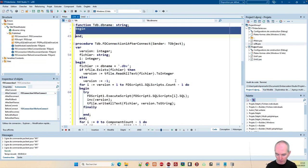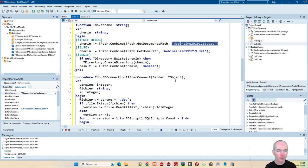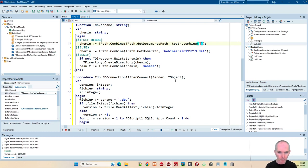Mon DBName, j'ai un chemin que je vais calculer en fonction du fait que je sois en debug, en release ou pas. Je colle. J'ai donc un chemin. Si je suis en debug, ce sera dans les documents. TPath.Combine, TPath.Combine. Donc, dans les documents, je vais créer un dossier avec le nom du programme.